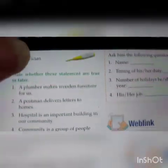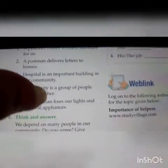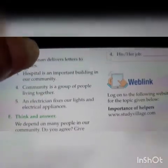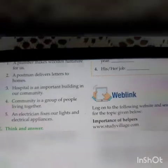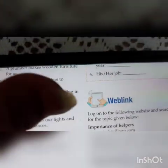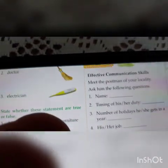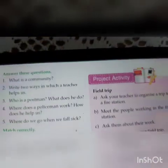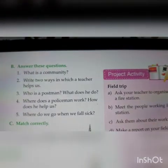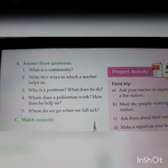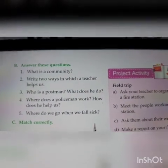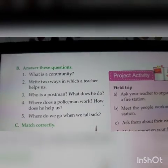If you want to finish this chapter and do the question answers, you can complete this also today. Thank you.